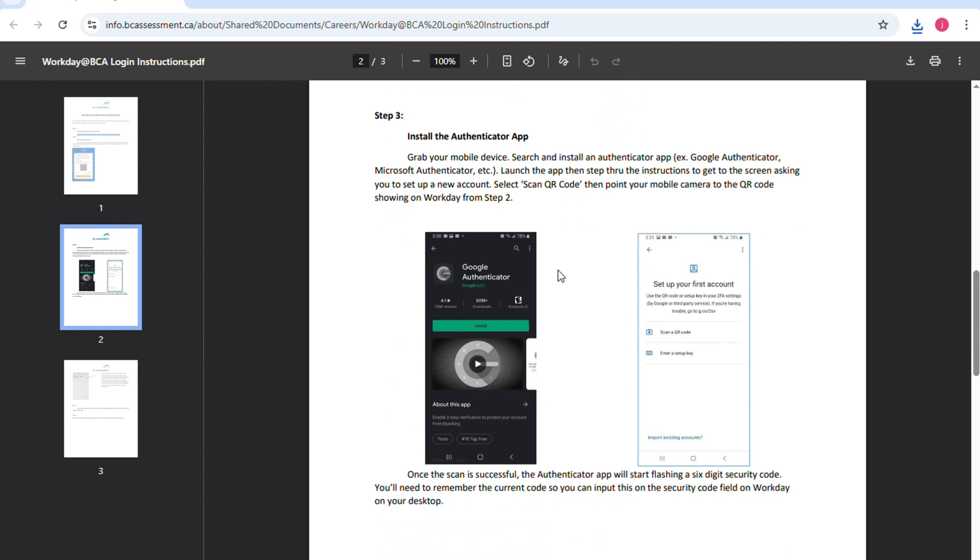Install the Authenticator app. Grab your mobile device, search and install an Authenticator app, launch the app and then step through the instructions to get to the screen asking you to set up a new account.